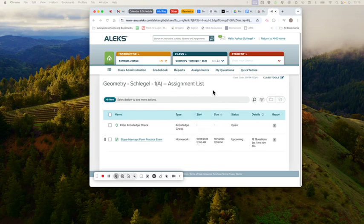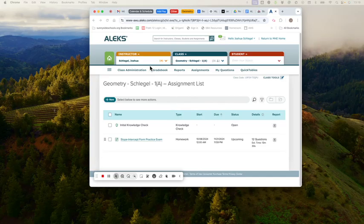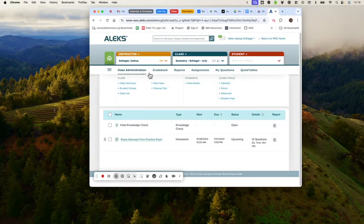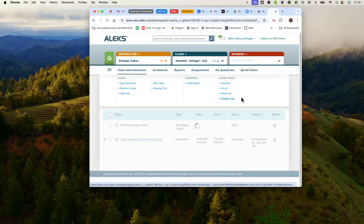If you're interested in what students are going to see when they do the initial knowledge check, you can go to your class, go to class administration, and click student view.